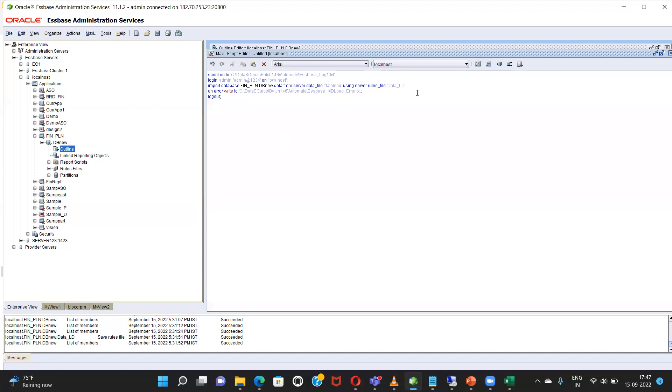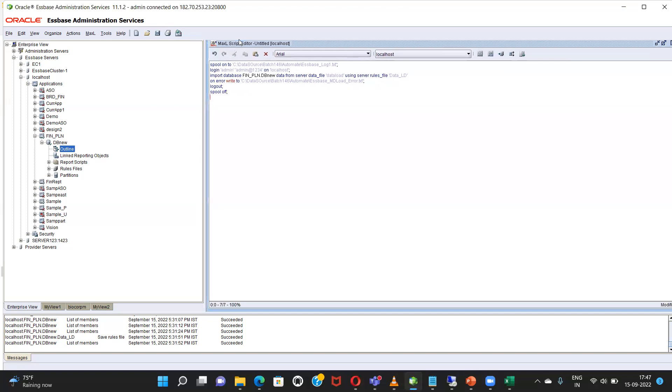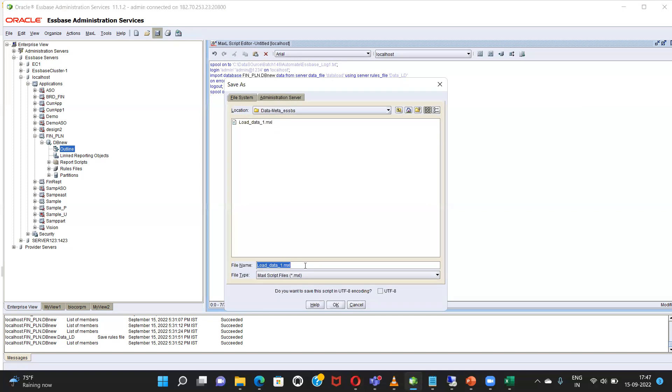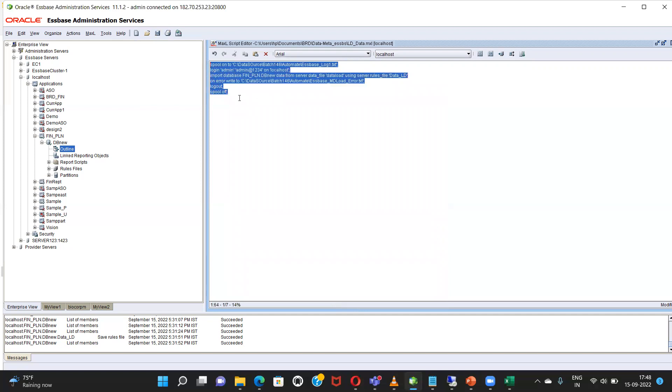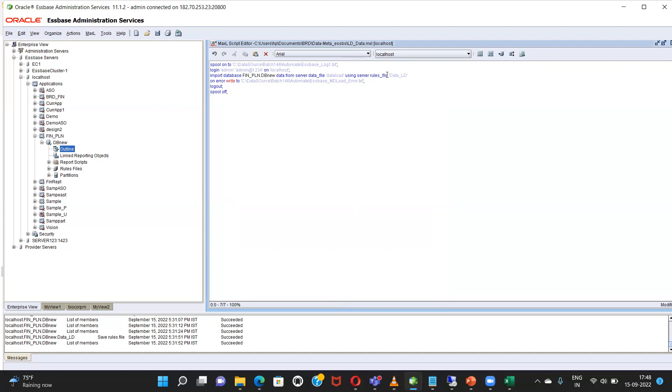Log out, let's spool off. I will save it. Let's save it by the name load, data LD underscore data. Okay. So before executing this script I have to create the rule file by the name data underscore load.